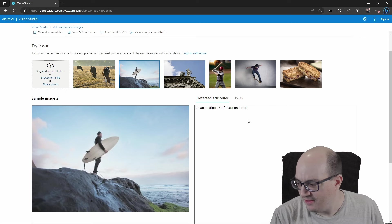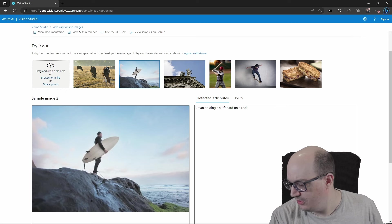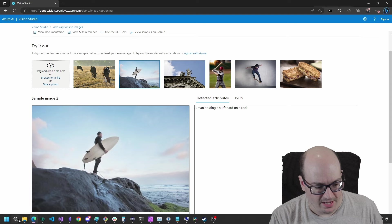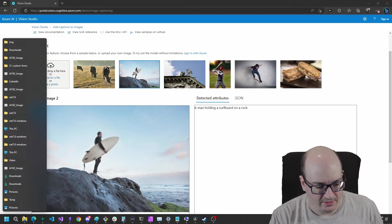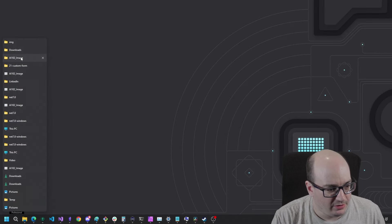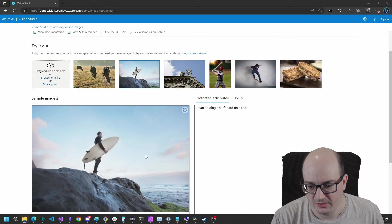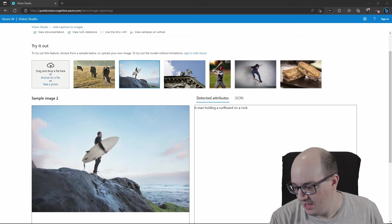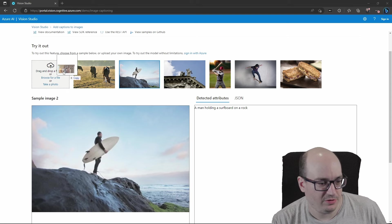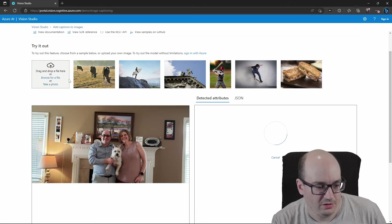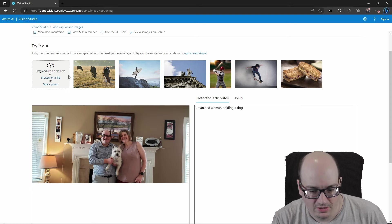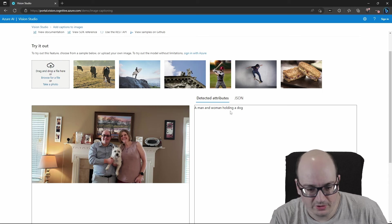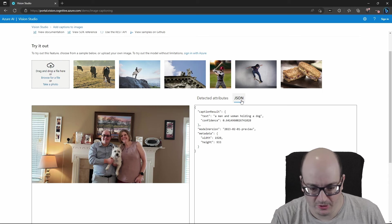Now, this isn't just limited to images from Azure. I can also upload my own images. For example, my wife and I with our dog. And it says a man and woman holding a dog. Pretty good, pretty accurate.